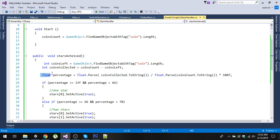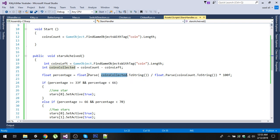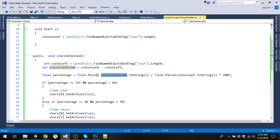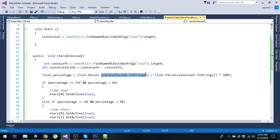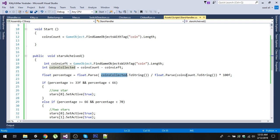After that, we will create a float percentage variable. We will simply parse the coins collected integer into float. This is important because otherwise you'll get zero percent if you don't parse them into float. Because float.Parse takes string argument, we will simply convert our integers to string and then parse them into the float type. Same with our coinsCount. We're taking the number of coins collected by user and dividing them by total count and then multiplying it by 100, so this will give us percentage.